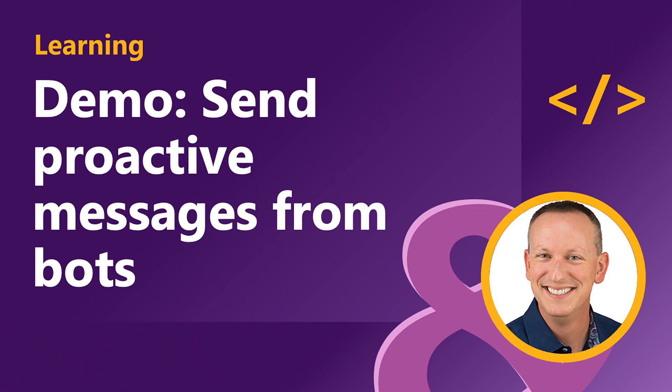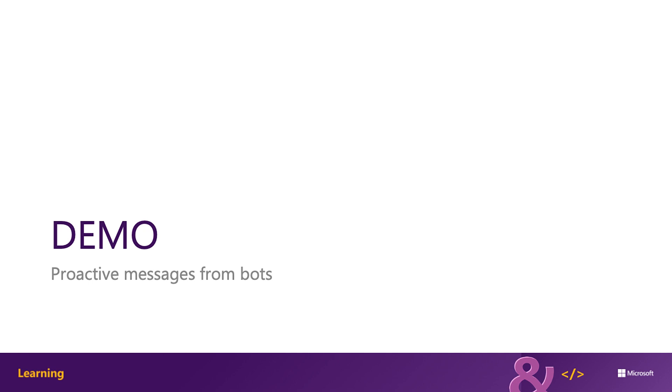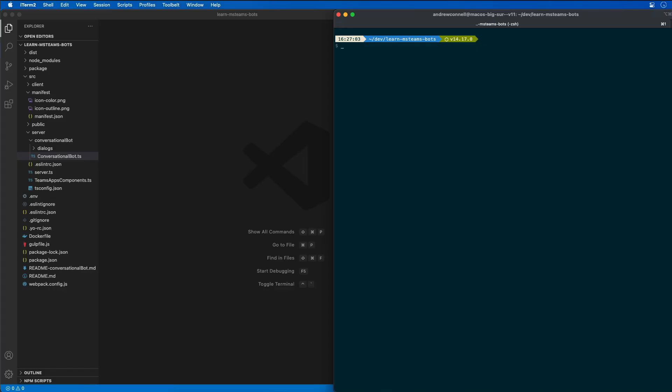In this demo, I'm going to update our existing Microsoft Teams app to send a proactive message from the bot. This demo assumes that I've already created the Microsoft Teams app project with the Yeoman Generator from a previous demo, so you can refer to the previous demos from this module if you want to see how to do that.